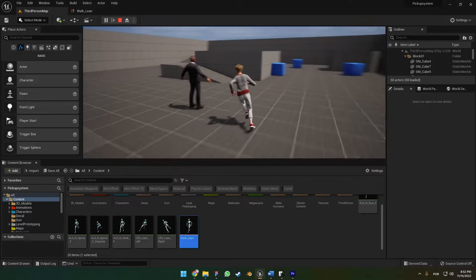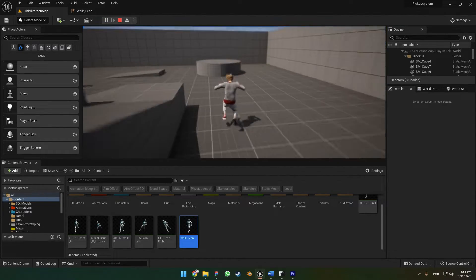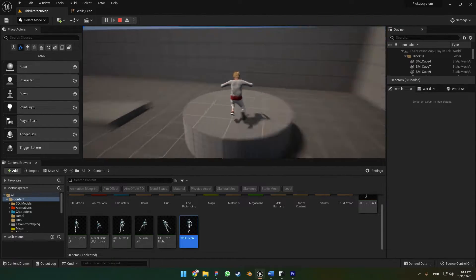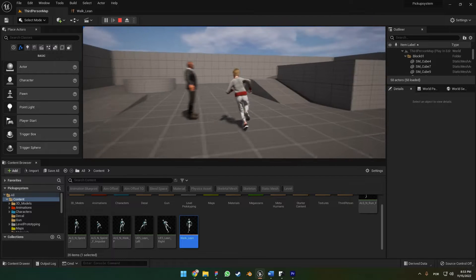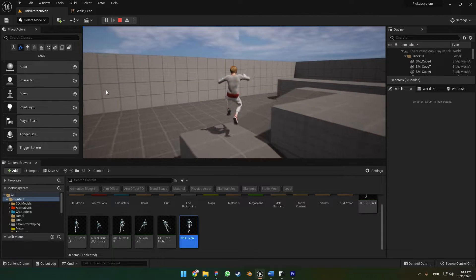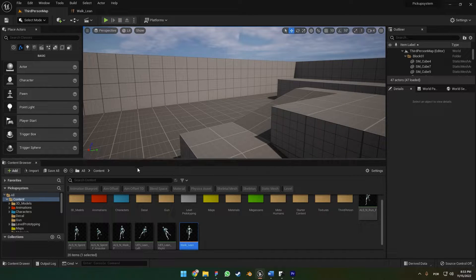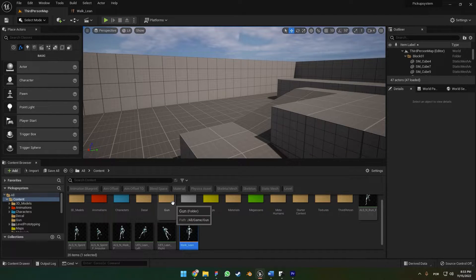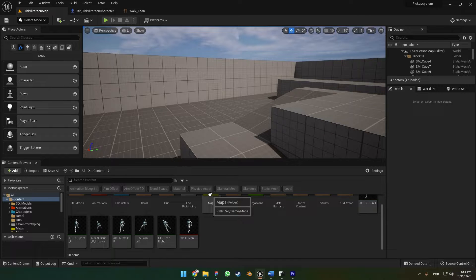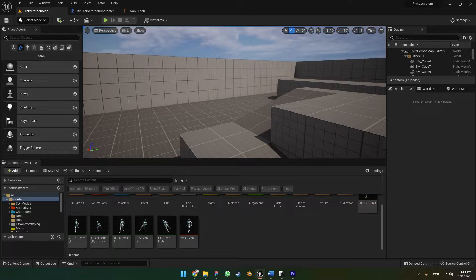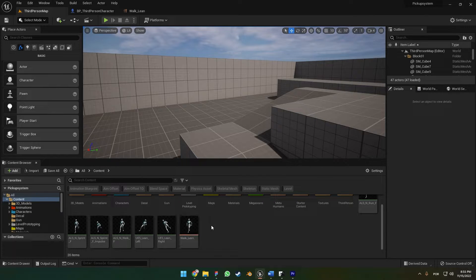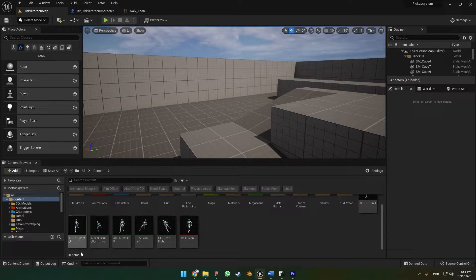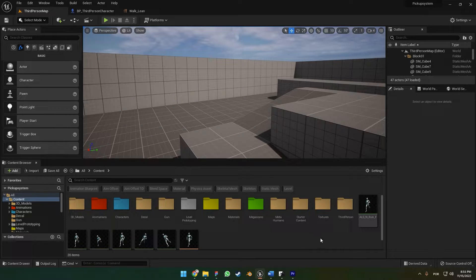That's it for the tutorial. Now I'm going to do some explanations of how I did the leaning animation, which is pretty simple. You don't need to follow anything from here.